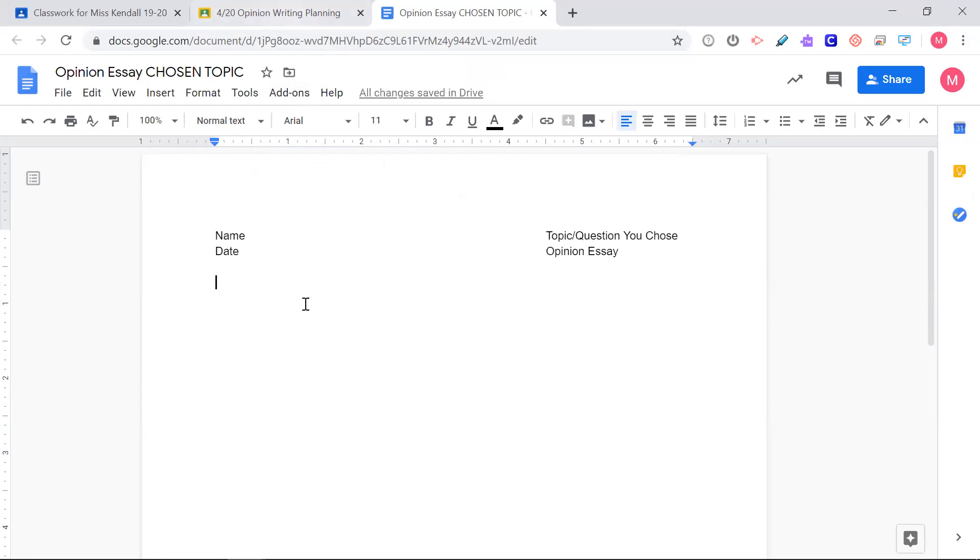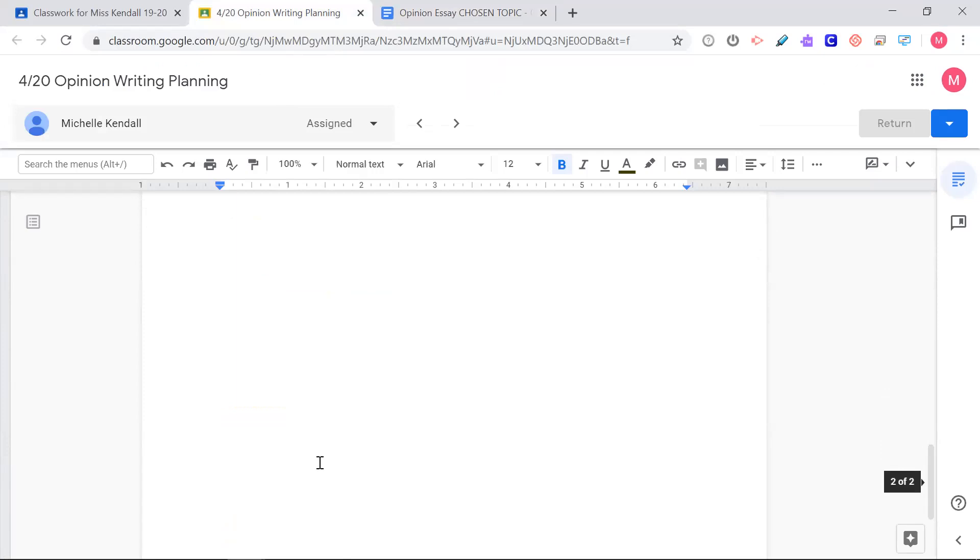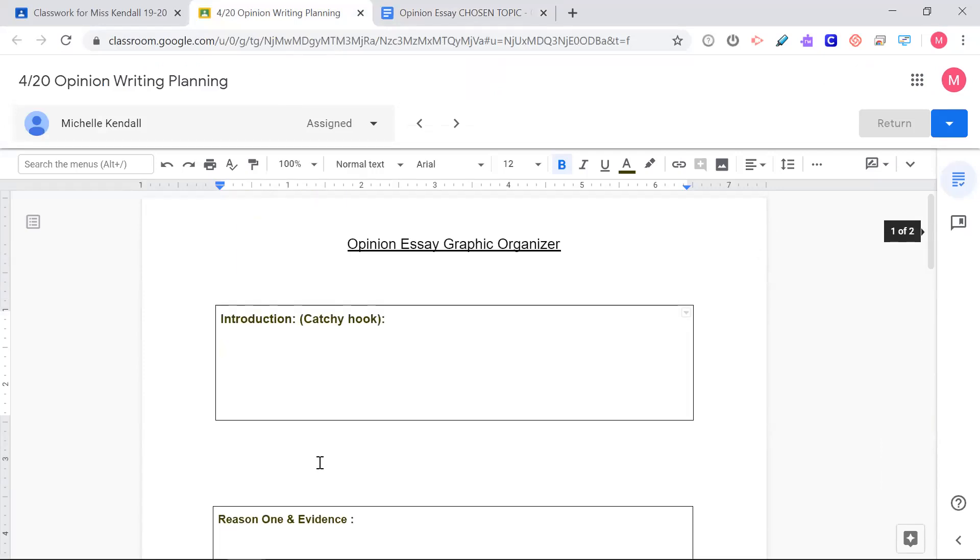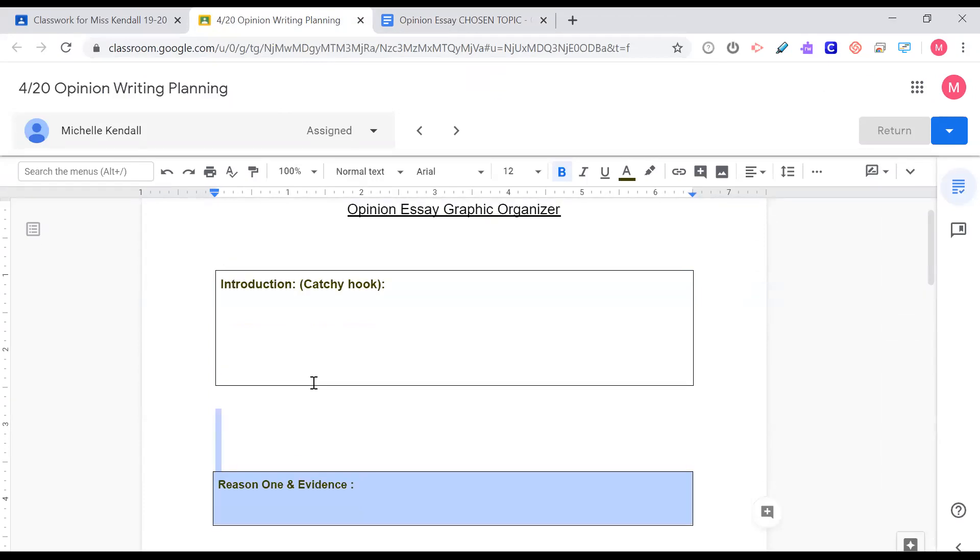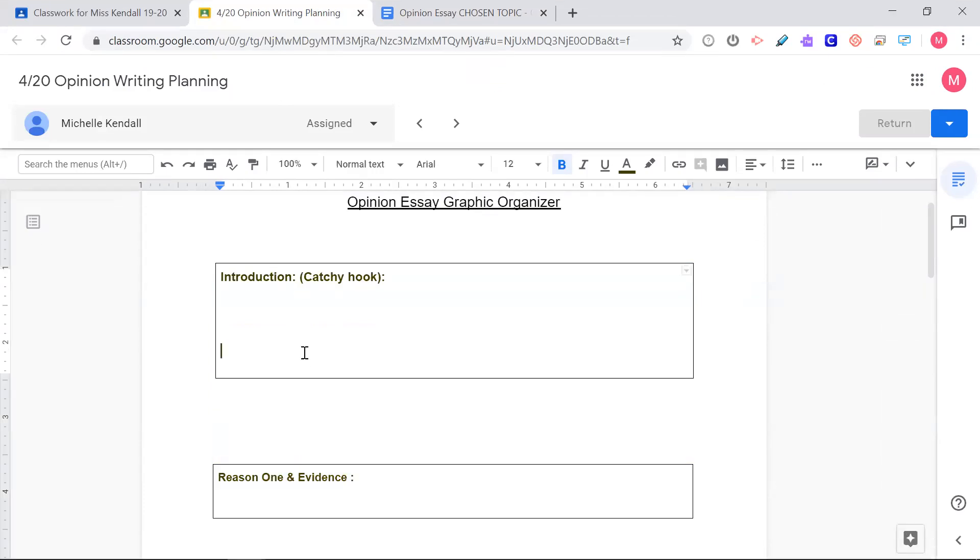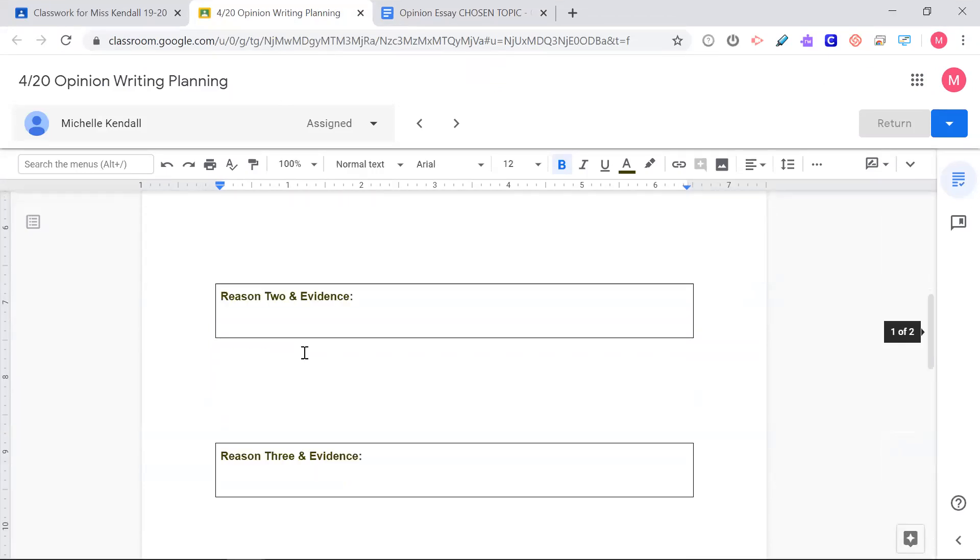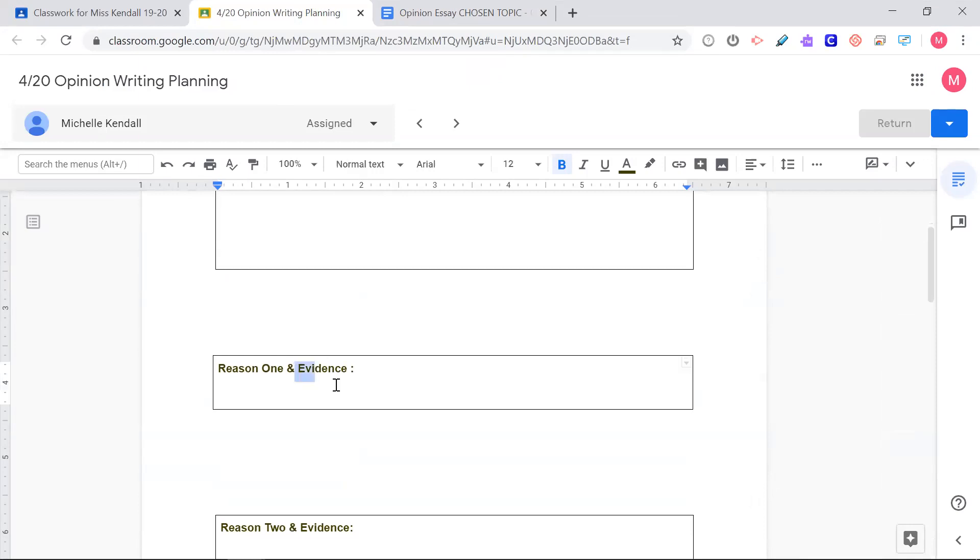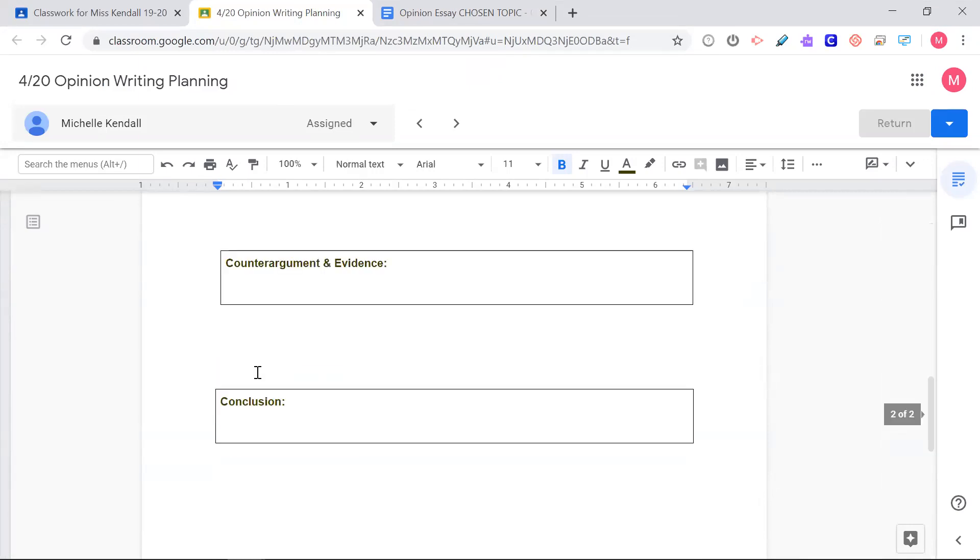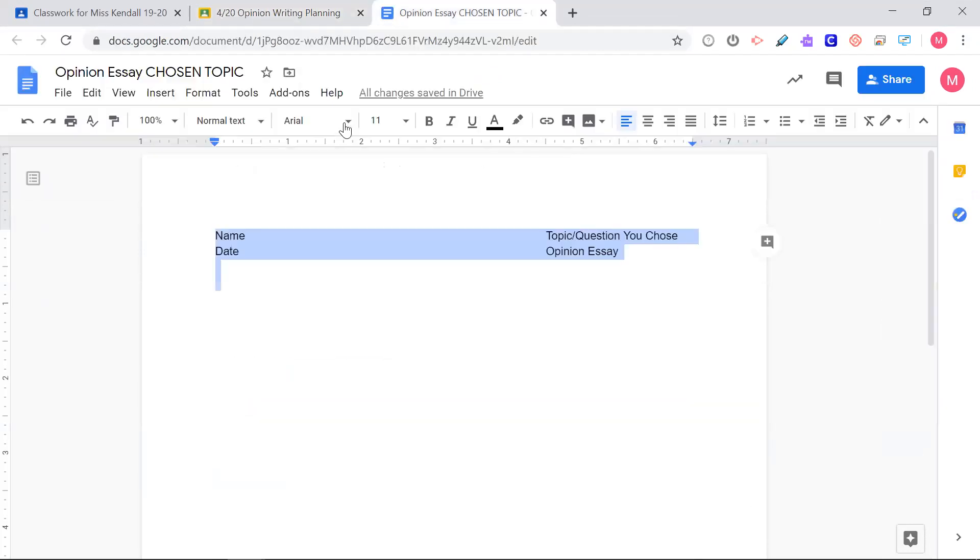Remember, you should not be writing your essay if it is not completely planned out first. You need to know all of your reasons to include in that introduction. If you did not finish your planning yesterday, pulling out your evidence from the articles, copy and pasting it, then you need to finish this first before you start writing. Please, please, please keep that in mind.